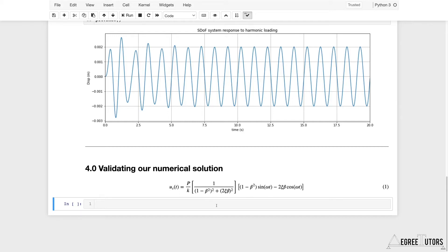In order to use this equation, the first thing we've got to calculate is the beta parameter. Beta is the frequency ratio — that's the ratio of the harmonic forcing frequency to the natural frequency of our system, or the damped natural frequency in our case. So beta is equal to the forcing frequency divided by the damped natural frequency of our system.